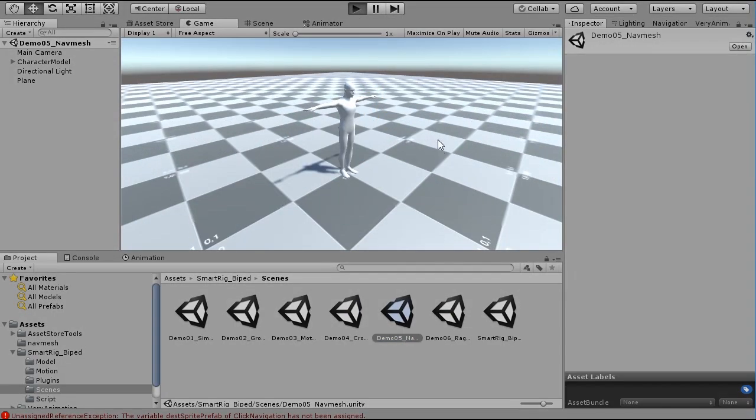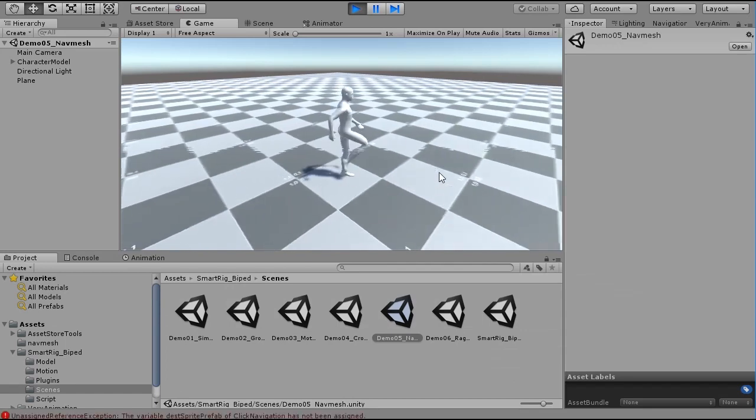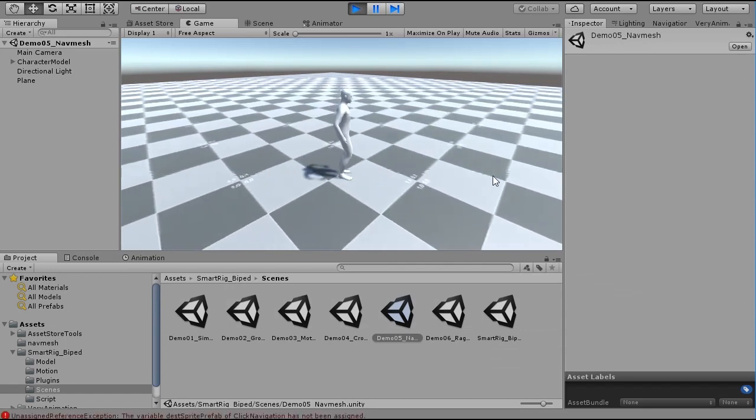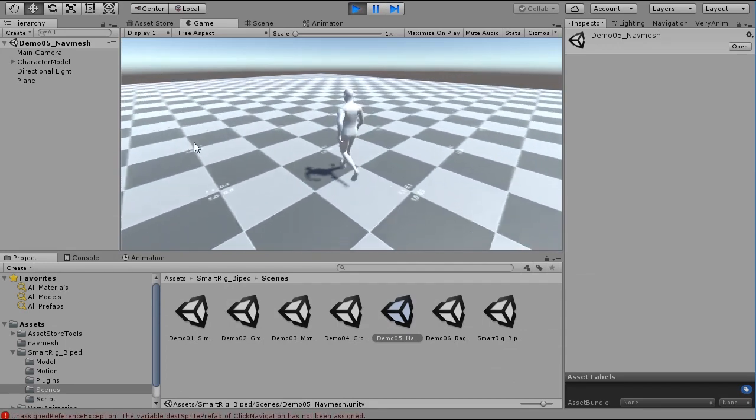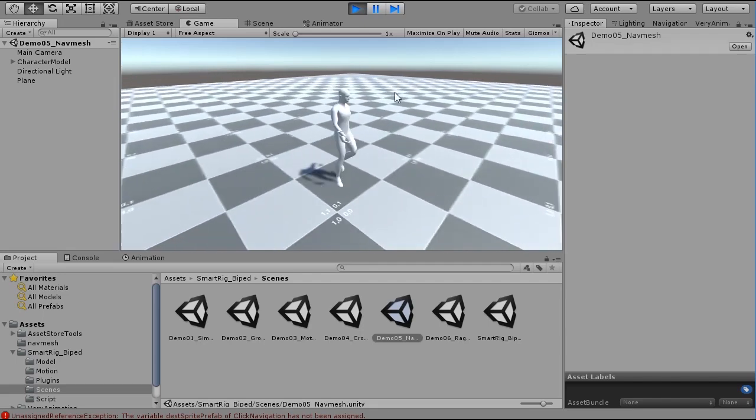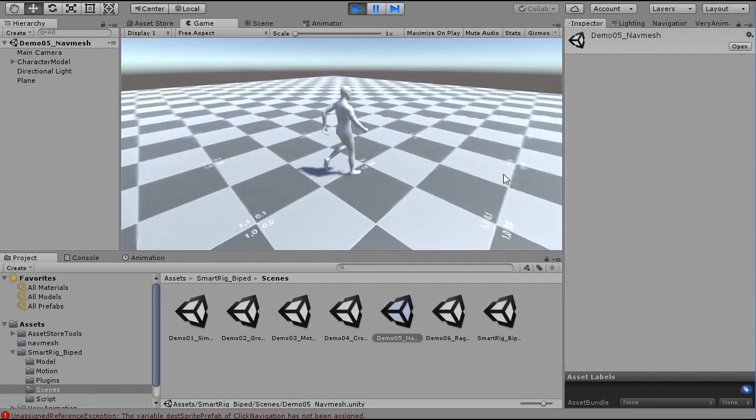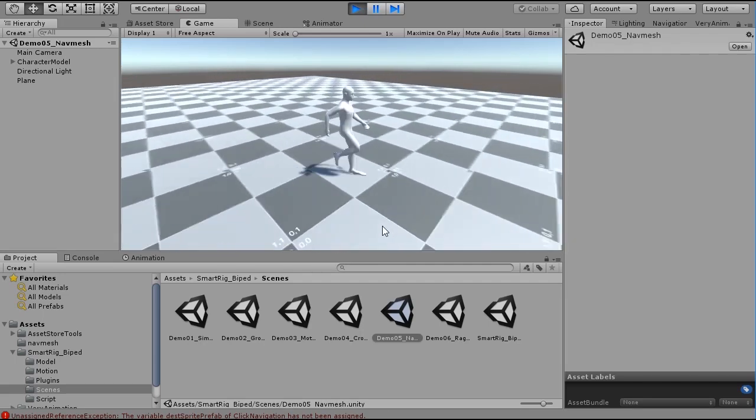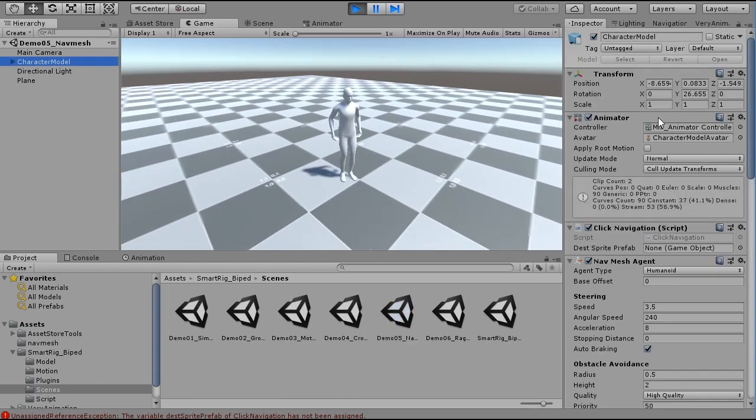Demo 5 is a scene using NavMesh. Clicking on the ground moves the character to that position. SMARTRIG BIPED can be used with NavMesh agent.